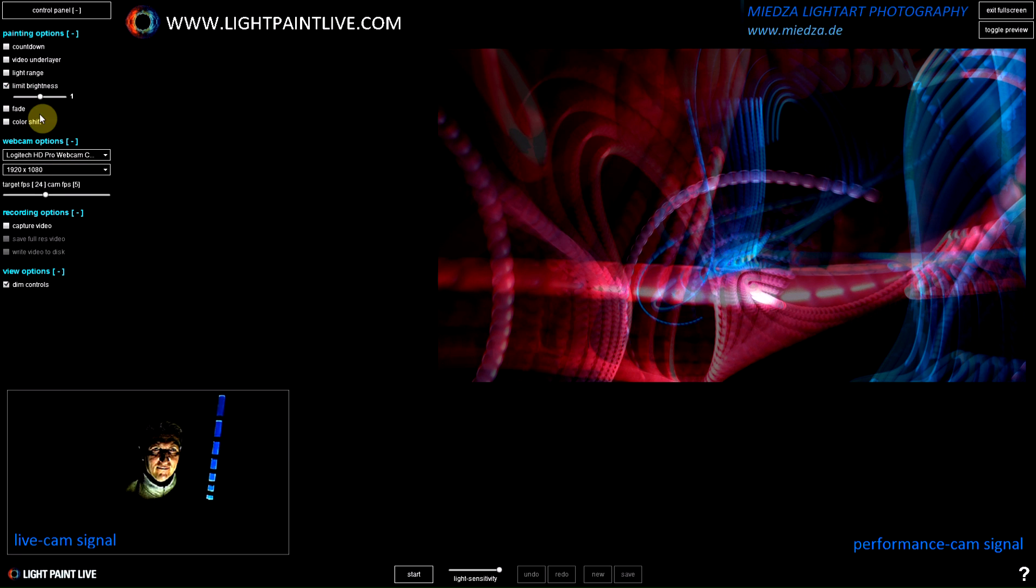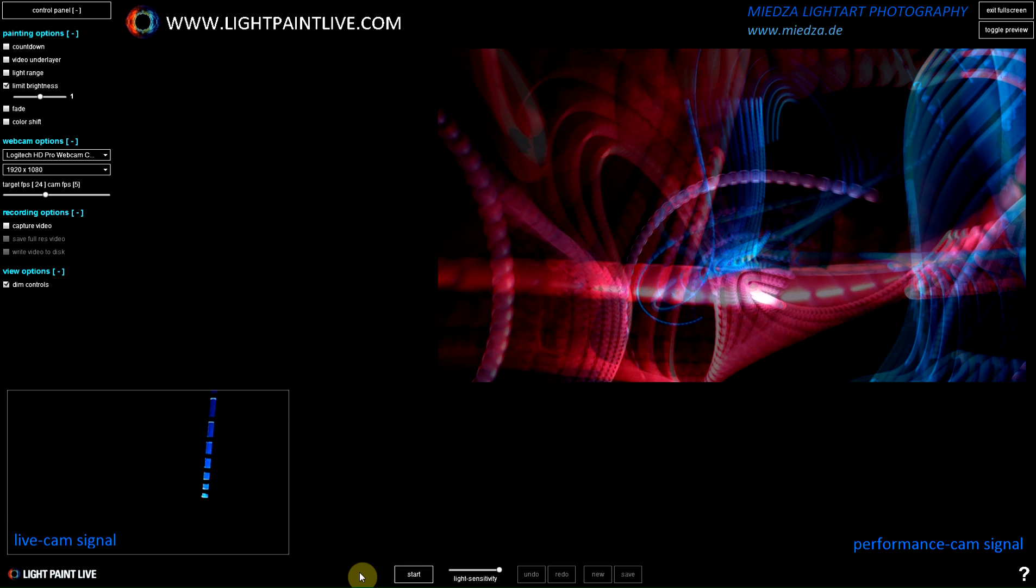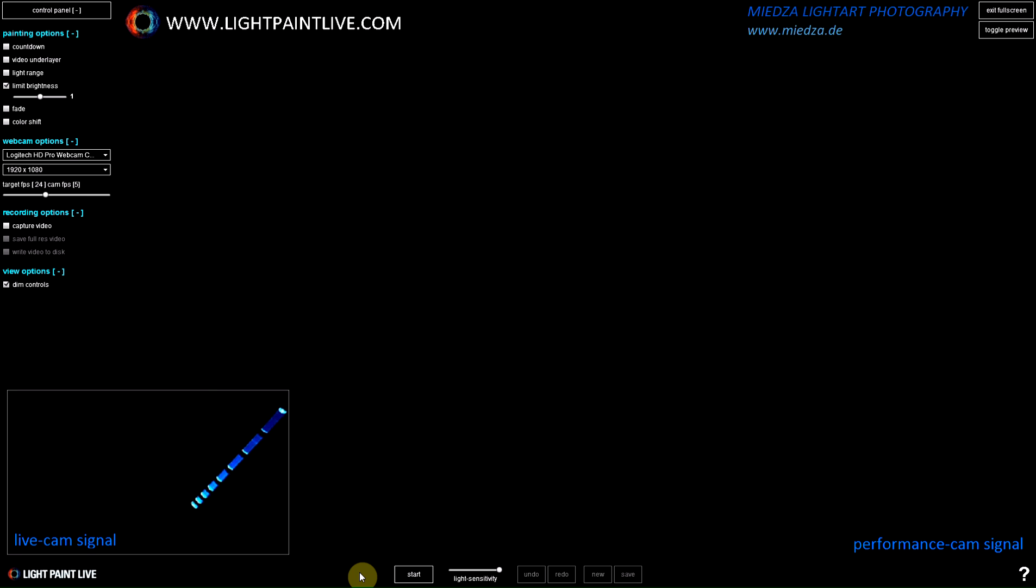I start with an easy performance. I select limit brightness, start my picture. You can see me on the left camera in real time with a light source in my hand, and now on the right side you can see the signal from LightPaint Live.